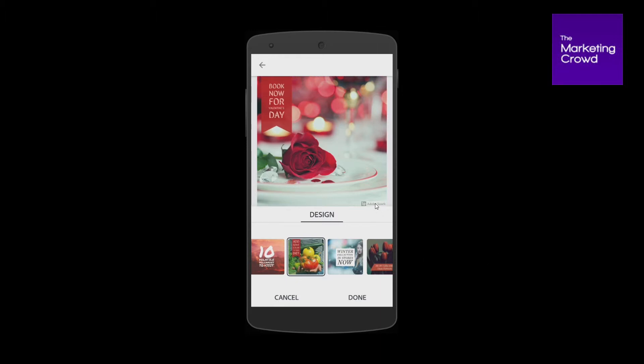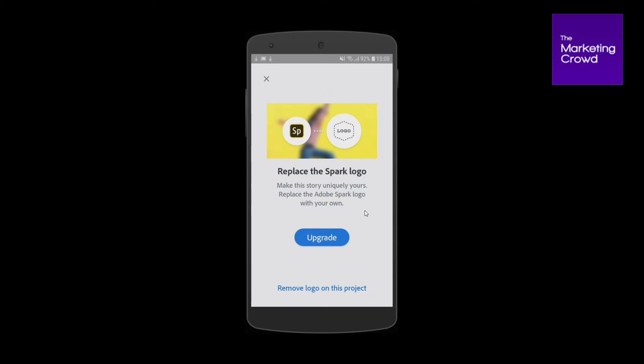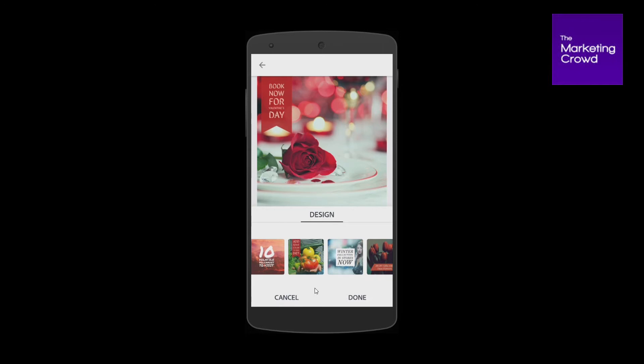Now there is the Spark Post watermark there. I don't want that on it and it doesn't cost any money to remove it — you just tap on that watermark. It does say that if you want to replace their watermark with your logo, you could upgrade to professional, which I think is around 10 euro a month. You don't need to do that — I'm just showing you how to use it for free. To remove the watermark, all you have to do is tap on 'remove logo on this project' and now it's gone.